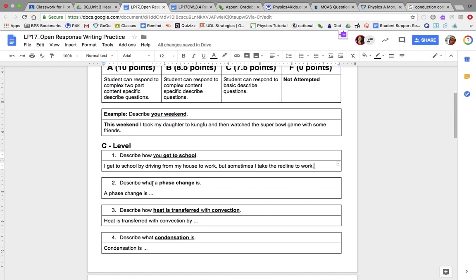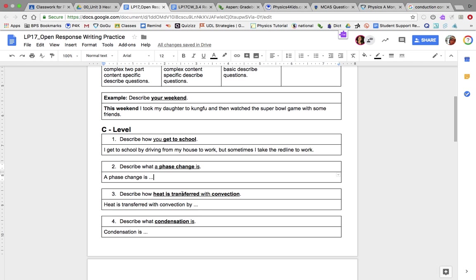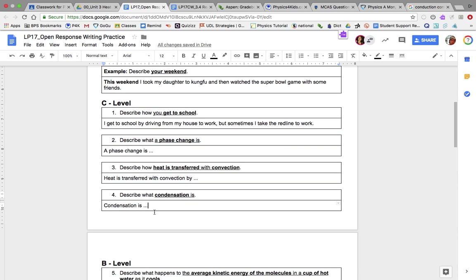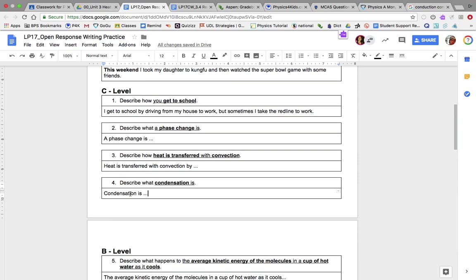Next question: describe what a phase change is. This is a simple question — you're just giving the definition of a phase change. Next: describe how heat is transferred with convection. You start your sentence with 'heat is transferred with convection by' and define convection. Number four: describe what condensation is. Start with 'condensation is' and define it. Look at your vocabulary sheet to answer these questions.